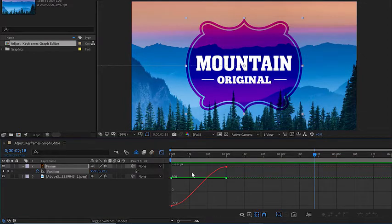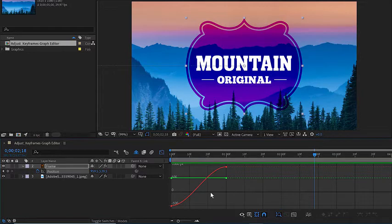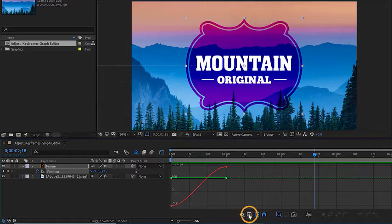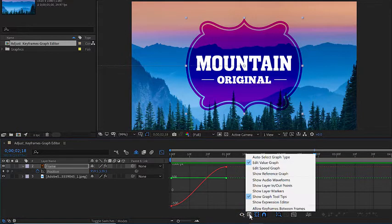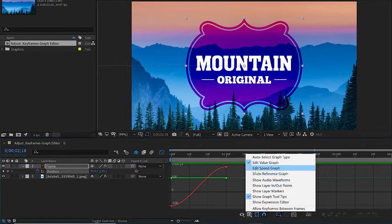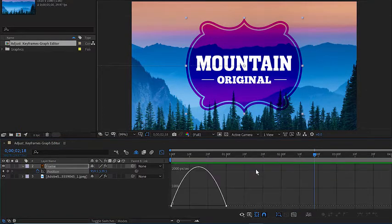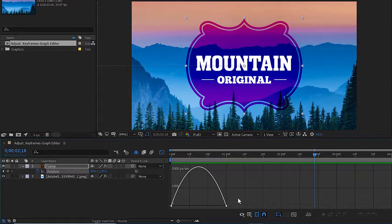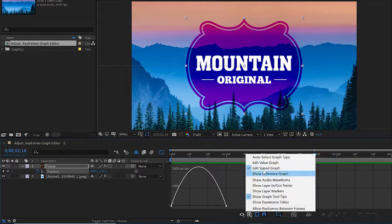Inside the graph editor, you may or may not see something that looks like this. Let's make sure we're on the same page. I'm going to go to the second button from the left here at the bottom of the graph editor, click once, and choose edit speed graph. Now if yours already looks like this, you're already in the speed graph. Just make sure edit speed graph is selected.